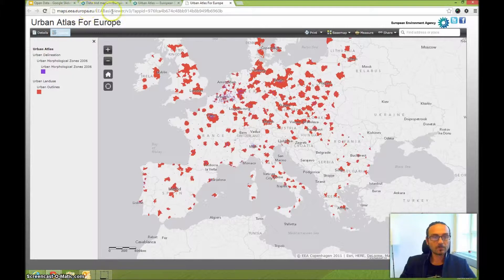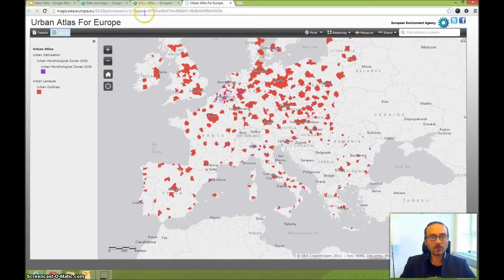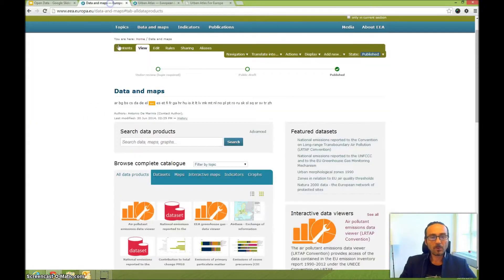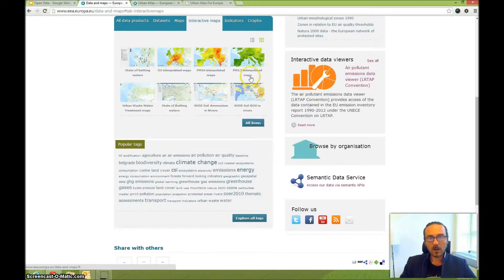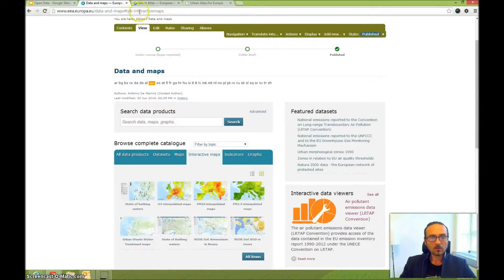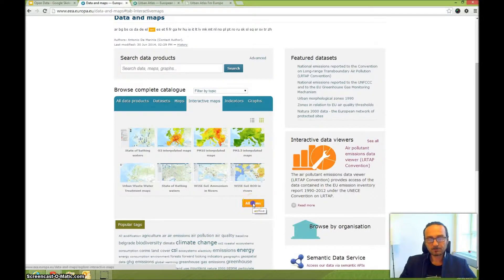The map could be on the ArcGIS servers, in a Disco Map, or on S3 ArcGIS Online. This is a map you want to have inside the agency website — for example, you want to show it in the catalog of maps. Go to Interactive Maps first and click on All Items.